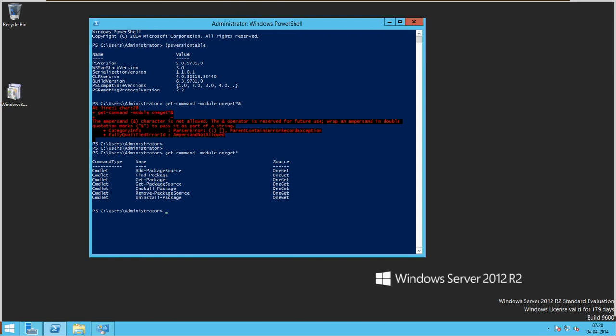You can see the available commands for the module OneGet. You have Add-PackageSource, where source is your repository; Find-Package to find a list of available packages; Get-Package to list installed packages; Find-Package to search for a package source; Install-Package; and Remove-Package. This feature is enabled by default in Windows Management Framework version 5.0.